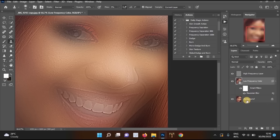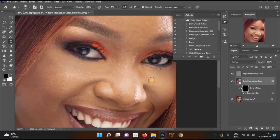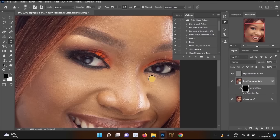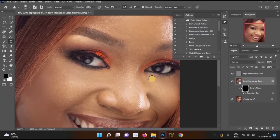After clicking OK, you'll see the Smart Filter and Gaussian Blur layers appear. Go to the Smart Filter layer mask and press Ctrl+I on Windows (or Command+I on Mac) to invert it. This will make your picture look normal again. Now we're ready to apply the frequency separation effect with a brush.